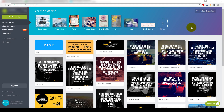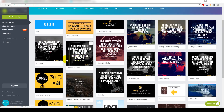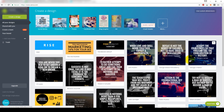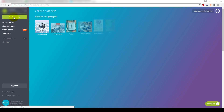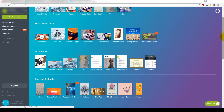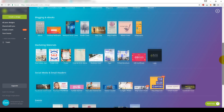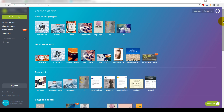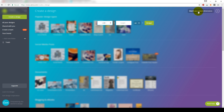Here we are in Canva. As you can see, I've made a cool set of pictures here on my Instagram account. Once you are signed up, all you have to do is go over here where it says Create a Design. There are different types of dimensions and graphics you could already choose from, but we're going to go to the very top right where it says Use Custom Dimensions. That's where you put 1920 by 1080 pixels and then click Design.